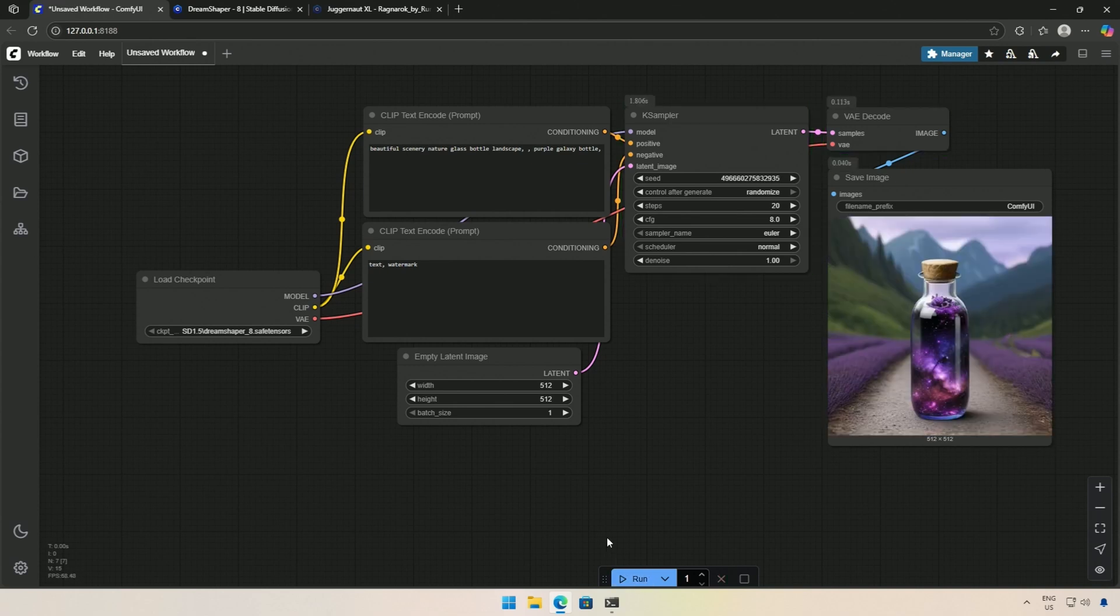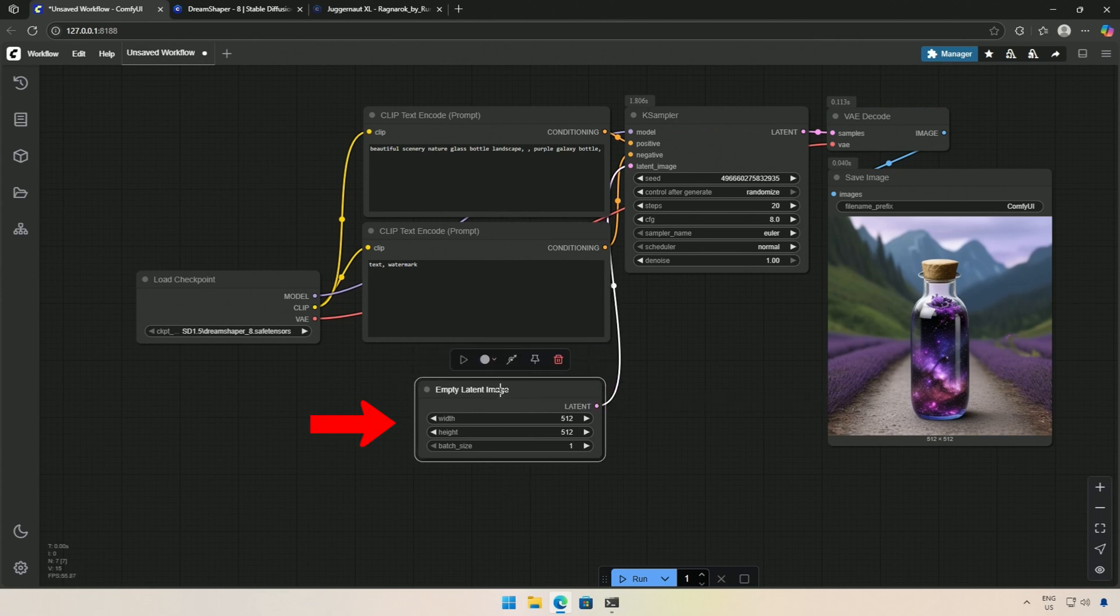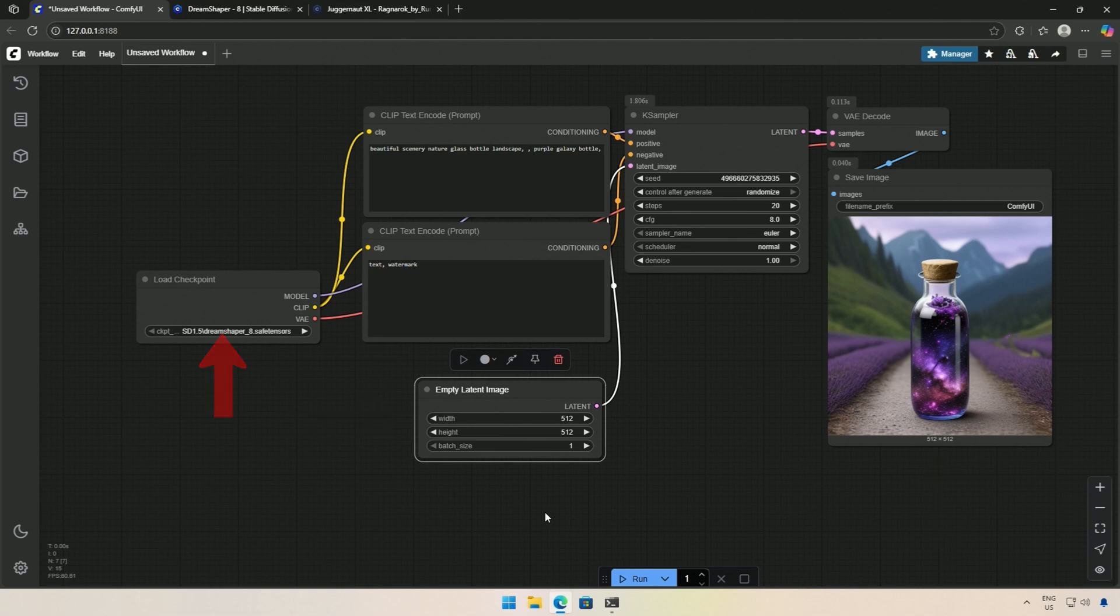I have the basic workflow here, and for inpainting, I need to introduce an image on which the AI will work according to our prompt. In the current workflow, I am providing an empty latent image, a canvas of size 512 pixels on which the image was generated using the Stable Diffusion 1.5 model. For inpainting, I will be modifying this canvas.